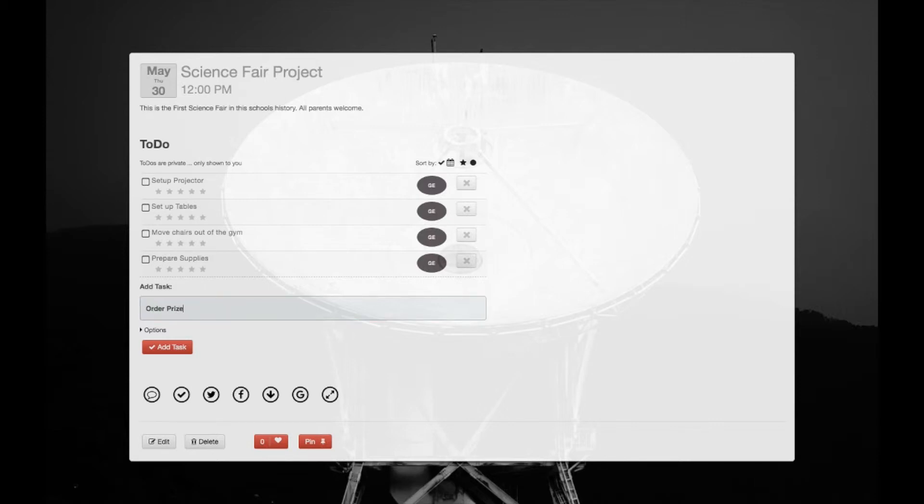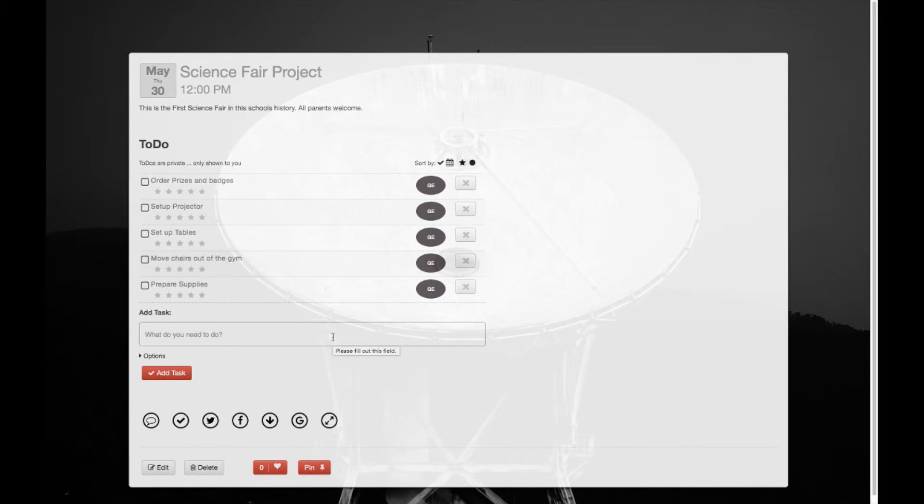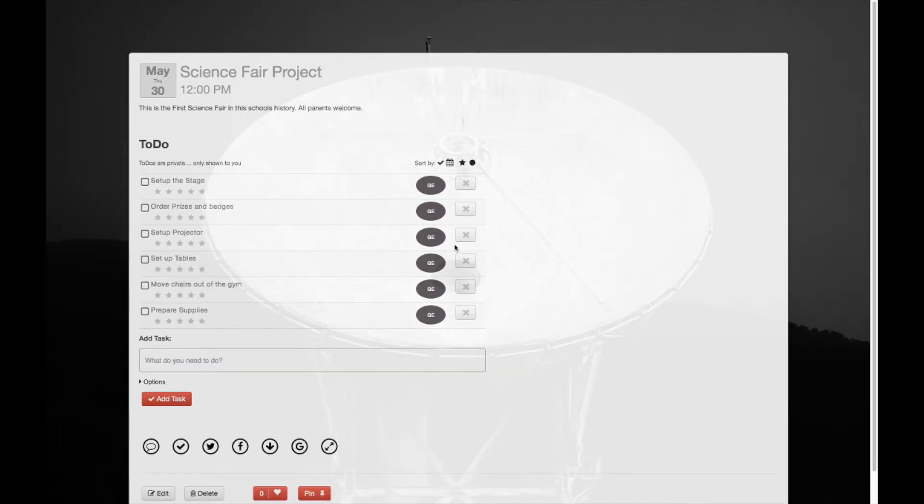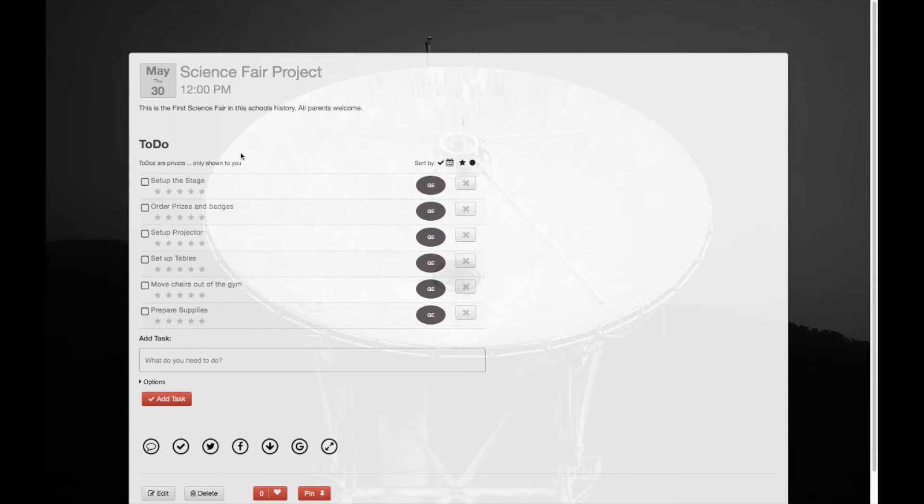And let's say finally set up the stage. Alright, so as you can see, we have a list of tasks we need to accomplish. Now this list is private to the owner of the calendar, so this doesn't get actually displayed to the public. You can just use it to keep your own private to-do list.